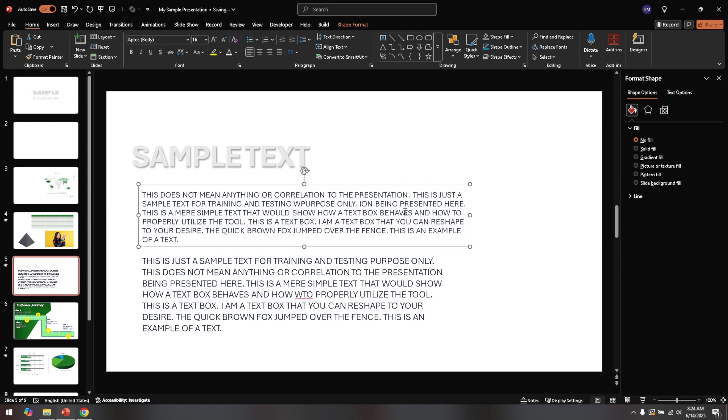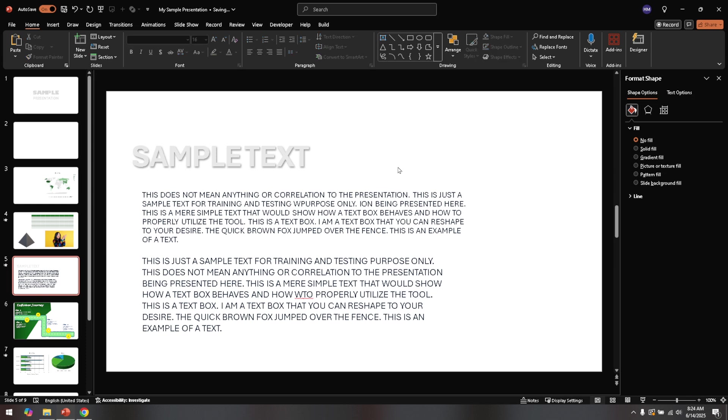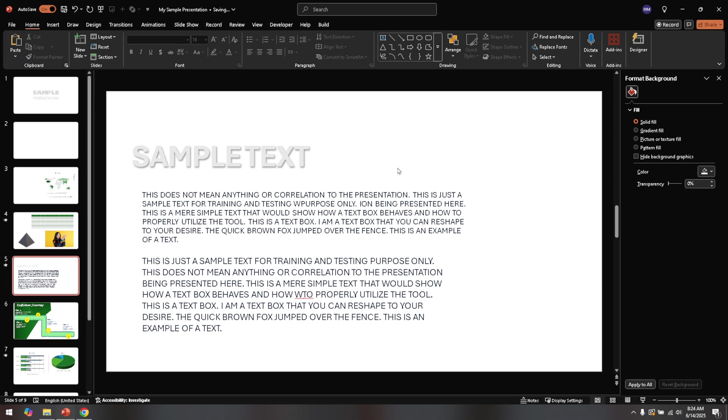A clean and well-organized slide not only enhances its professional appearance but also ensures that your audience can follow along with ease. If you ever encounter this problem again, you now have the tools to quickly rectify it, allowing you to focus on what's most important: delivering your message effectively.